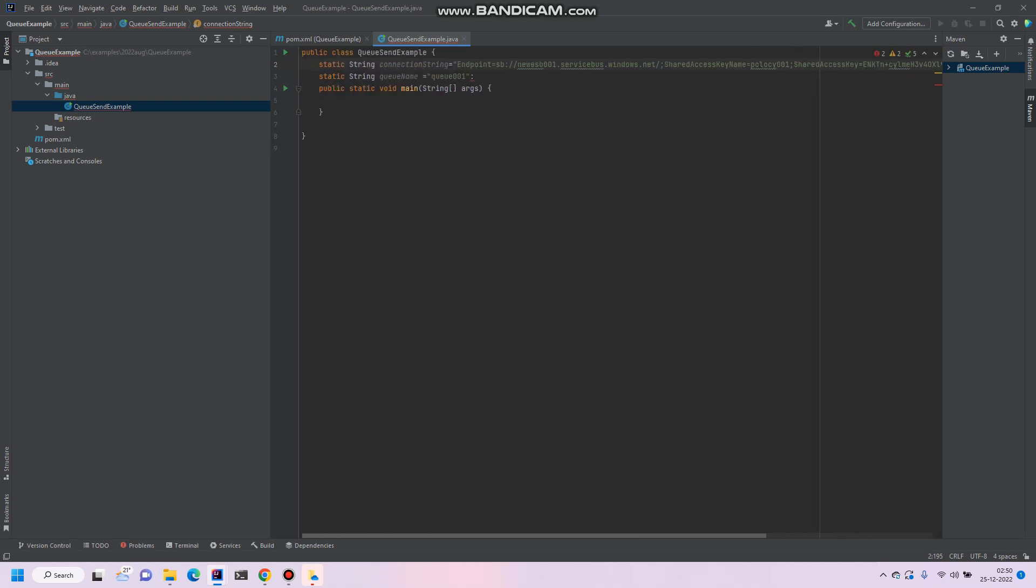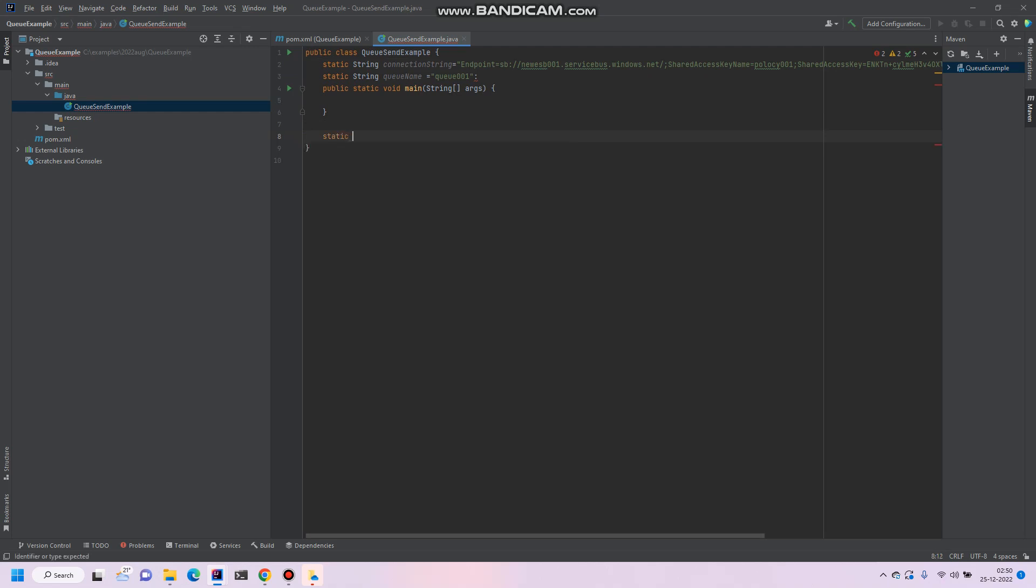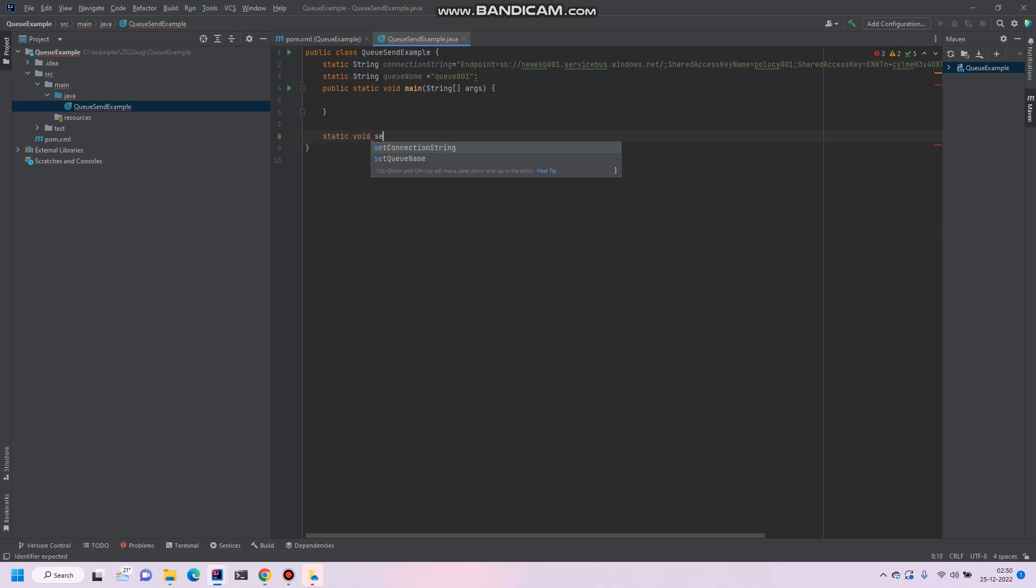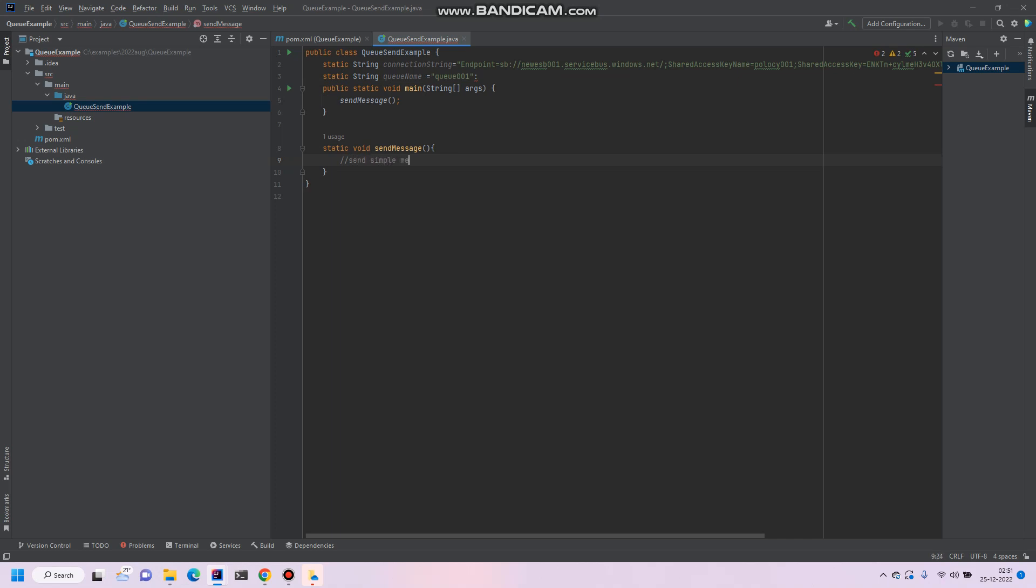So now create a method call, send message, send message to queue. So simply we put send message and we'll call the send message from main method. So what we have to do, simply we can write create or send simple message to ASBE.